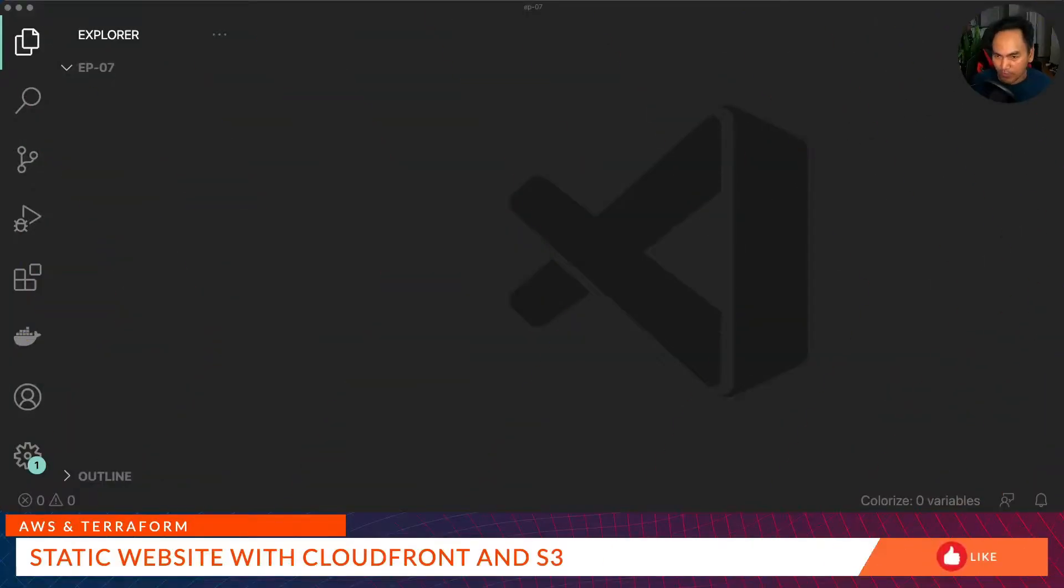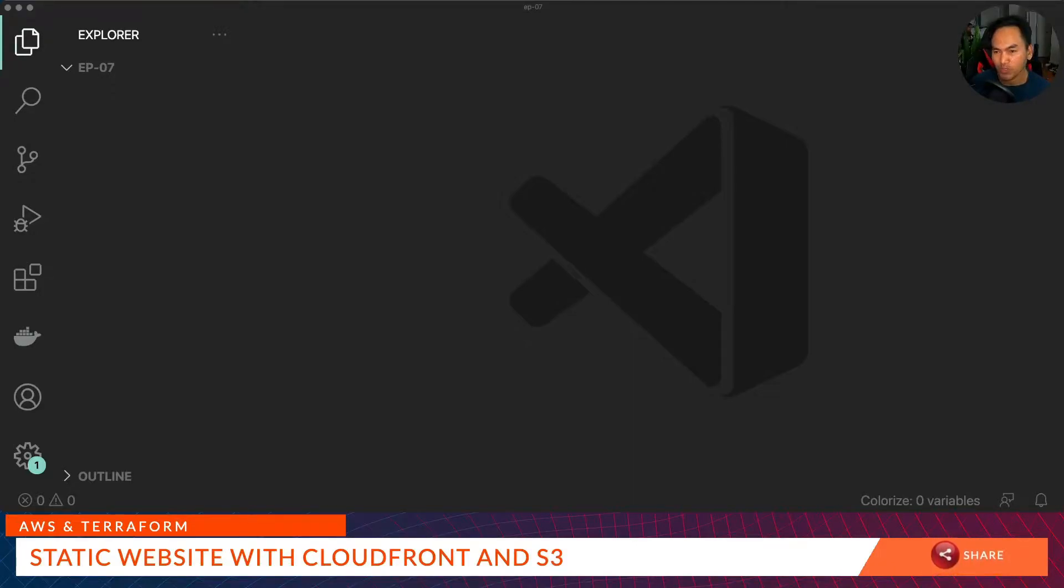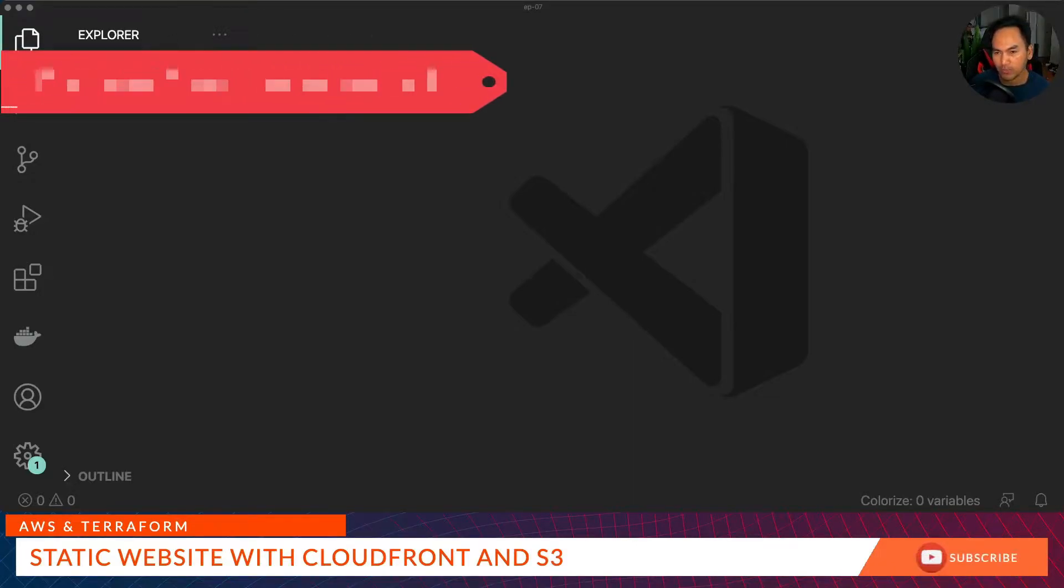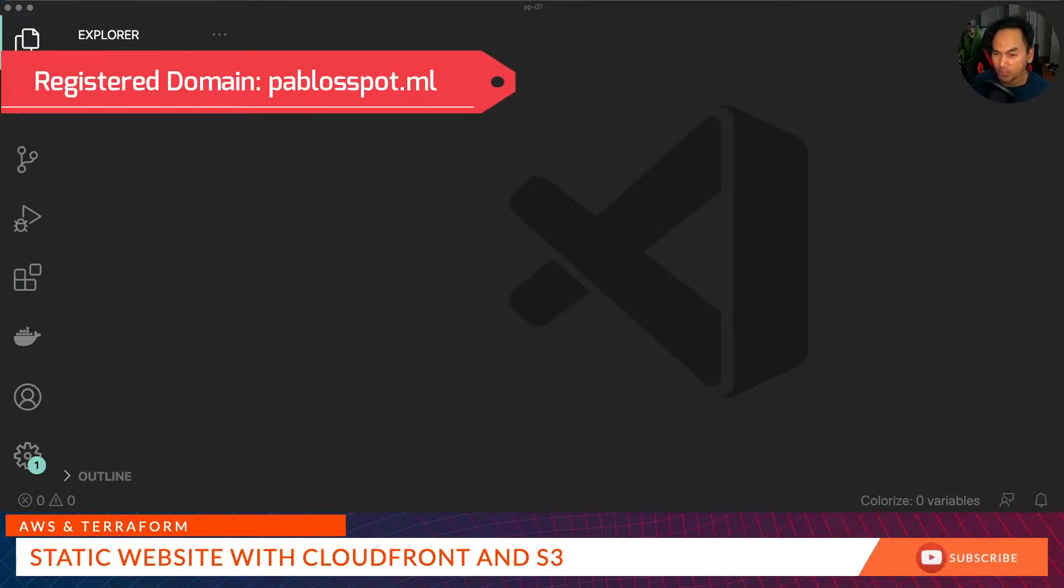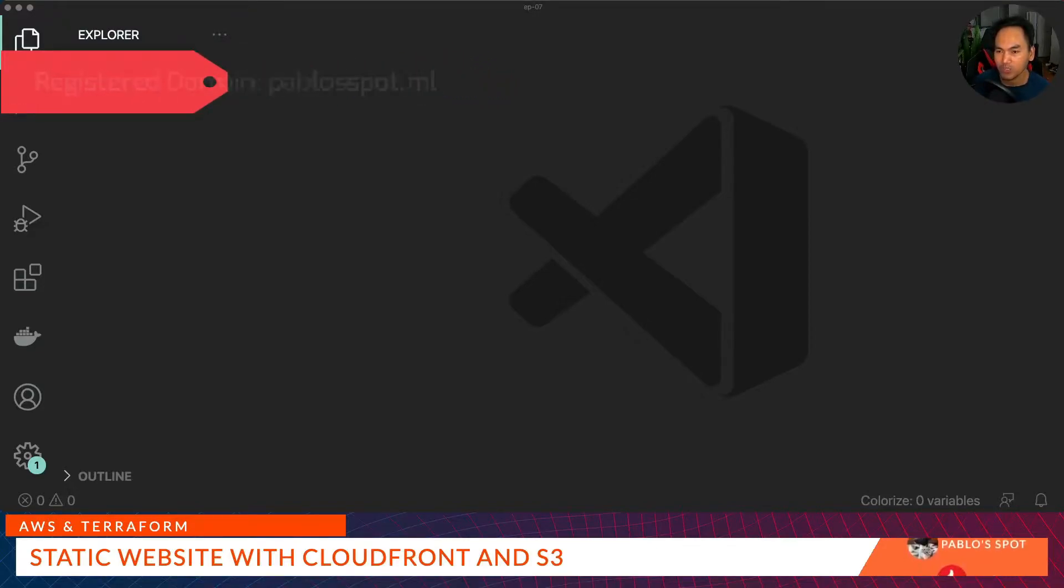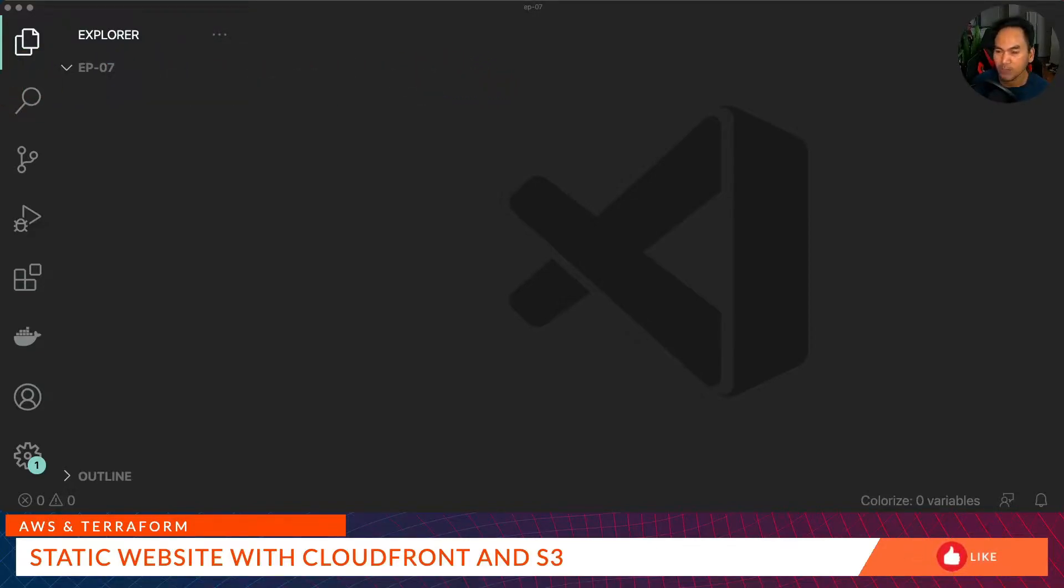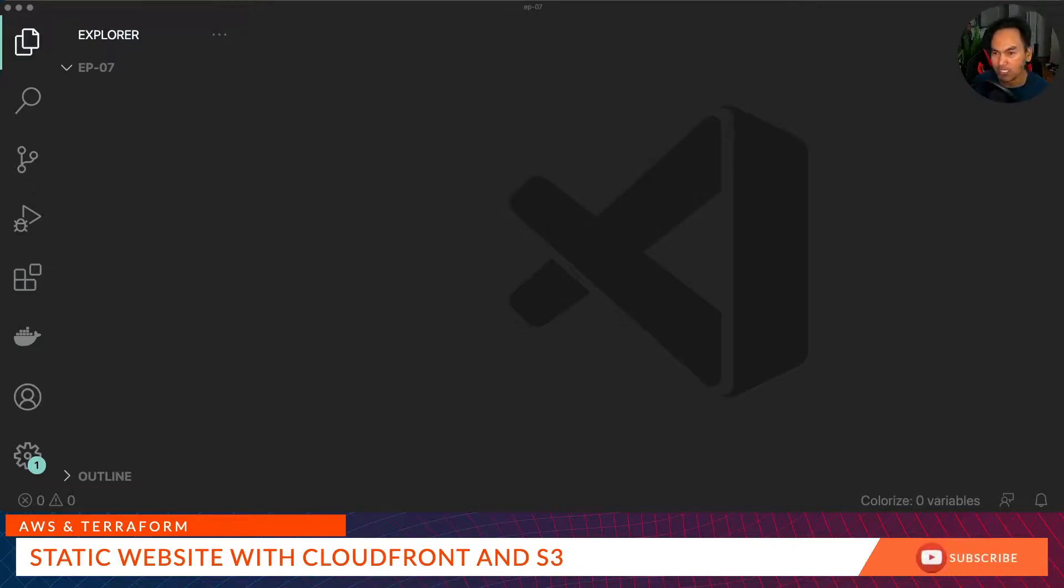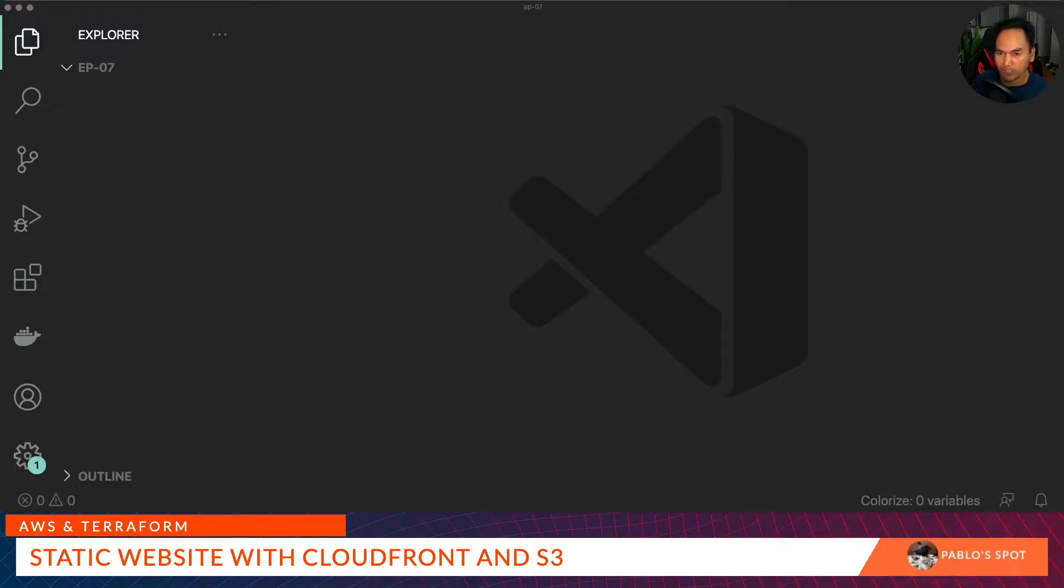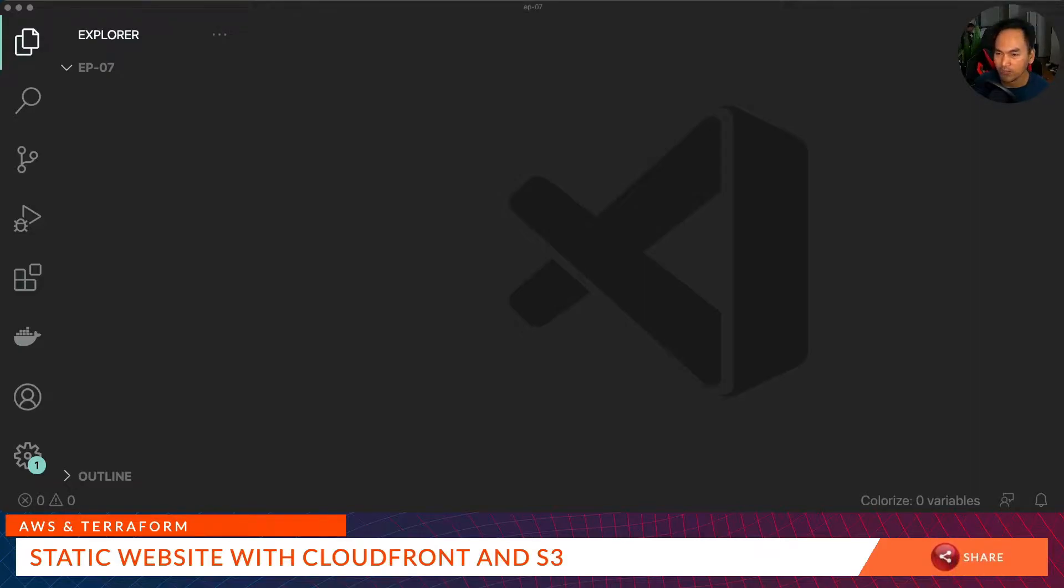So first things first, what do we need as prerequisites? First, we need a registered domain. For this video, I registered mine using Freenom, which provides free domains for a short period of time. But if you're serious about setting up a website and want to leverage what I'll be showing you, it's probably worth registering an official domain for yourself.